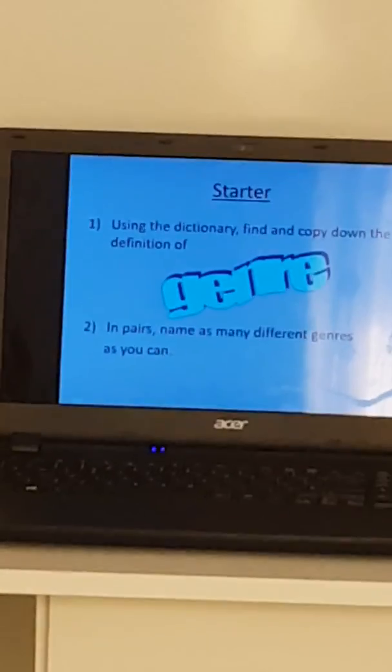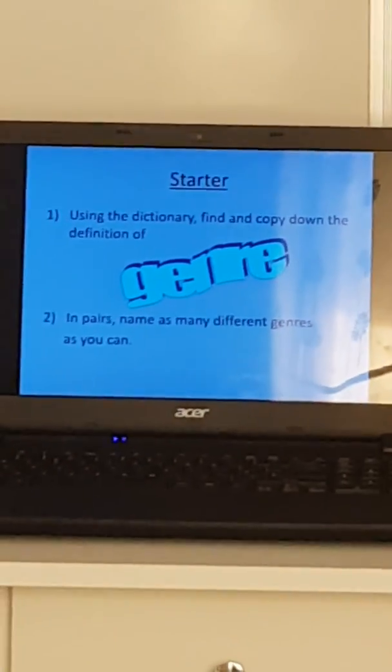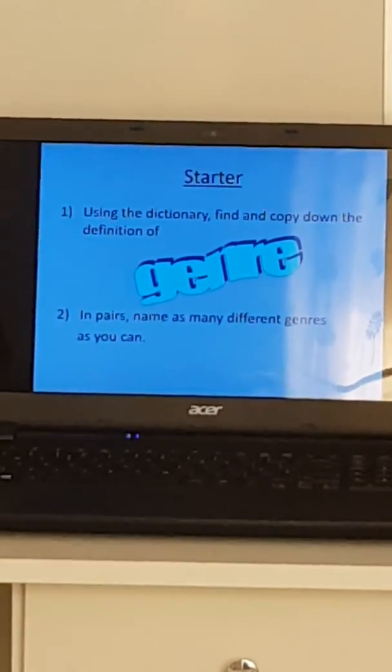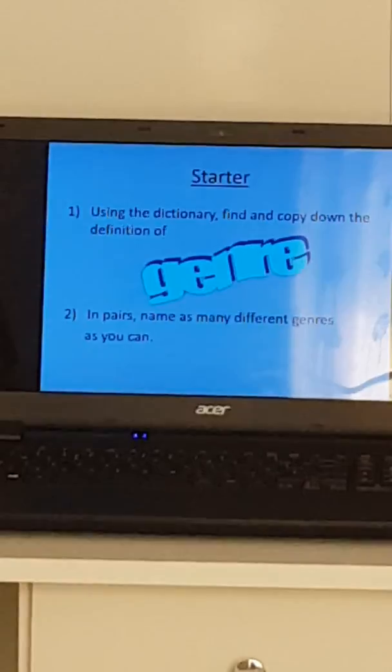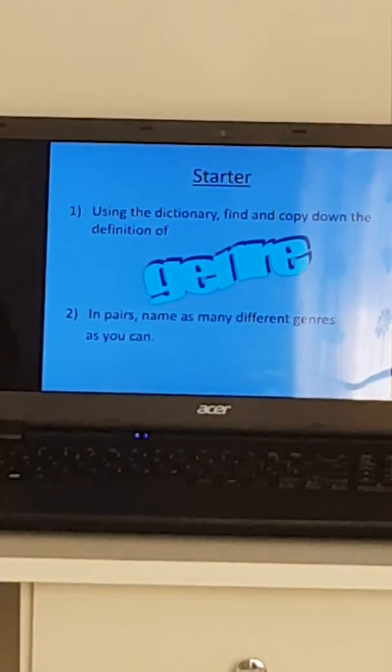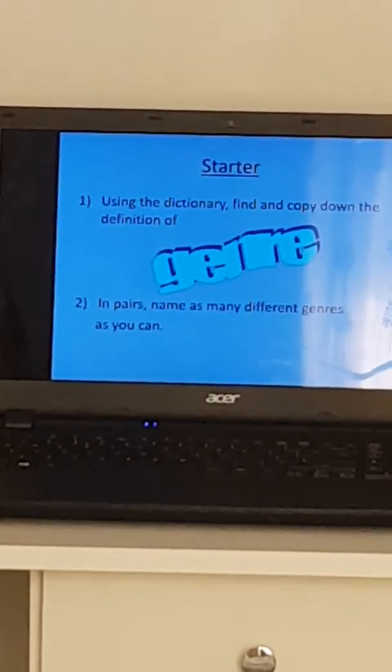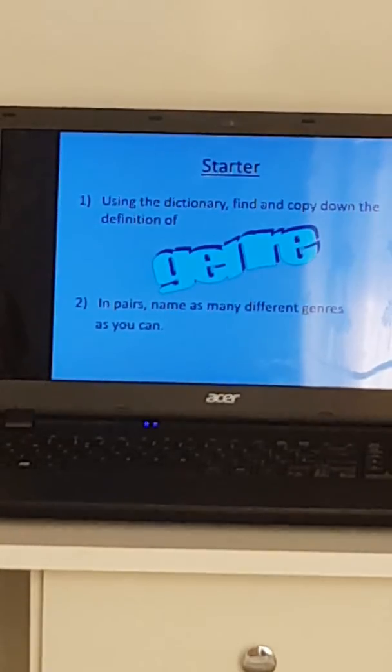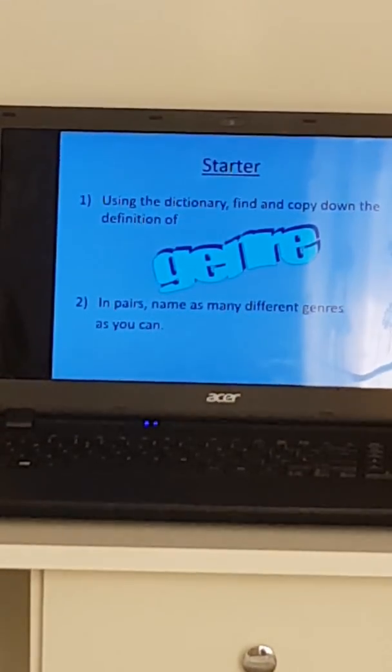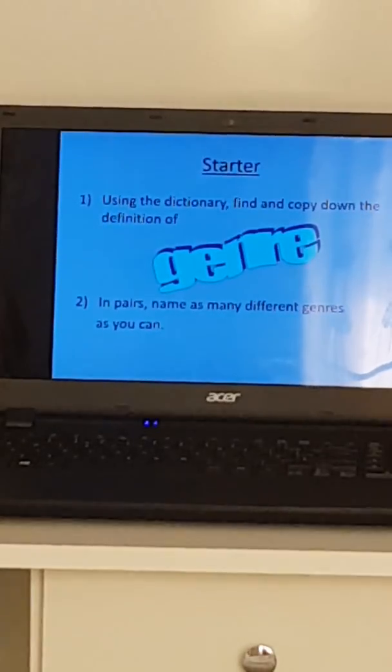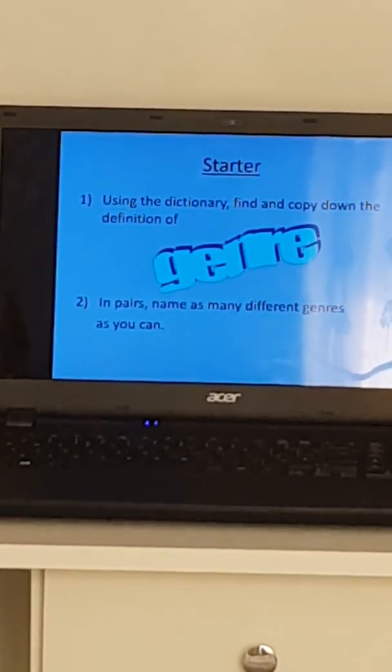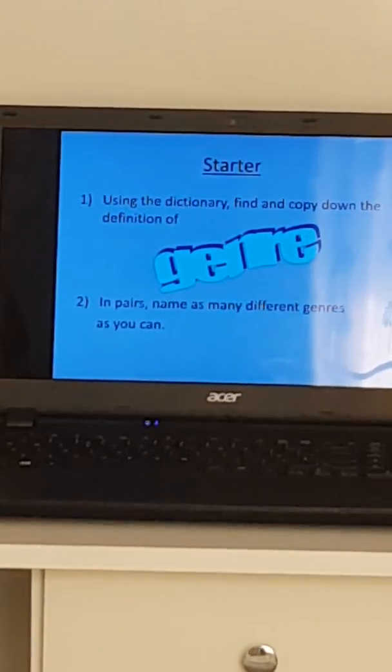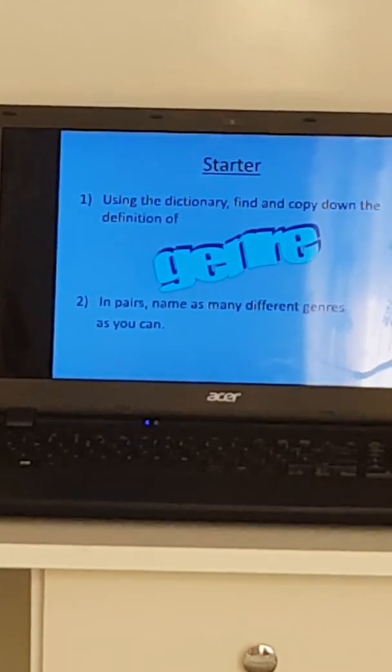As it says on the PowerPoint, using the dictionary find and copy down the definition of genre, and then in pairs or on your own name as many different genres as you can. If you've not got a dictionary at home, Google it. Find out what that word genre means. Get parents involved or whoever's at home with you. See how many different genres you can come up with. Put me on pause for five minutes and then start it off again when you've come up with different genres.